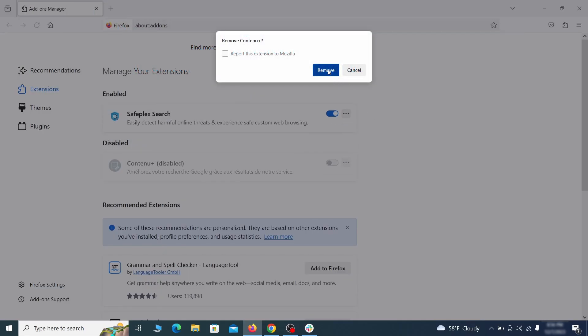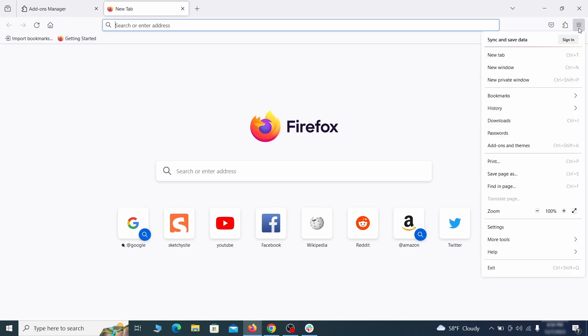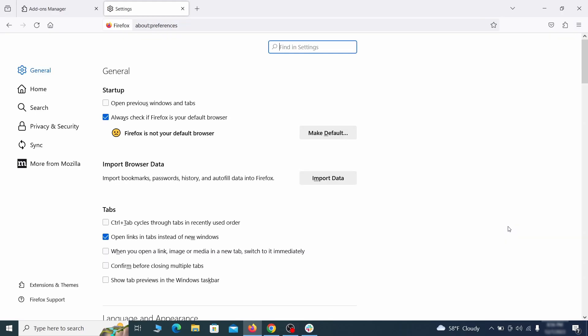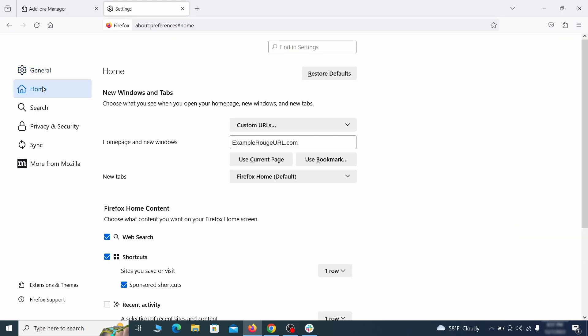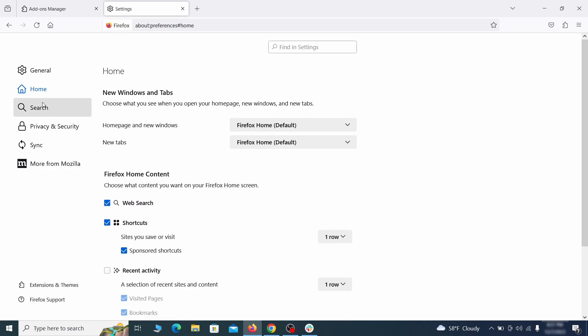Next click on the three horizontal lines in the top right. Access settings and then open the home tab. See if there are any unusual URLs added to the home page, new windows, and new tab settings and if so delete them.